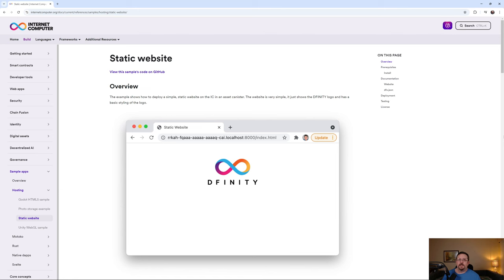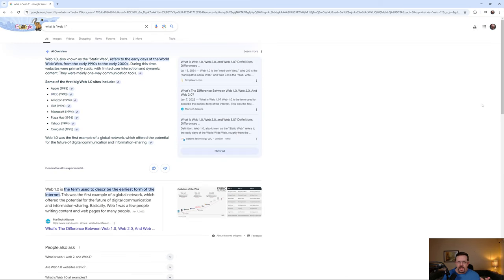Found within the Internet Computer documentation is information about how you can go about setting up a static website. As you might recall, a static website is a little bit archaic in the sense that, although there are use cases today for static websites and they have their place, a static website is also a read-only website.